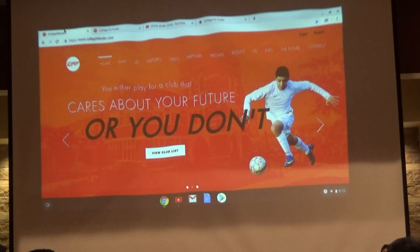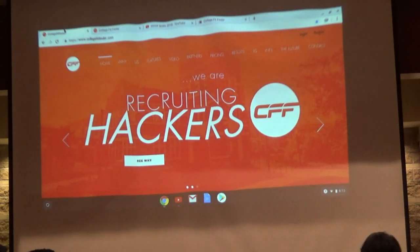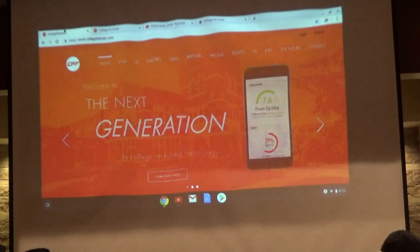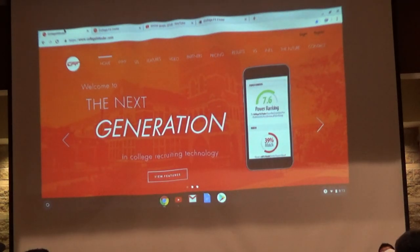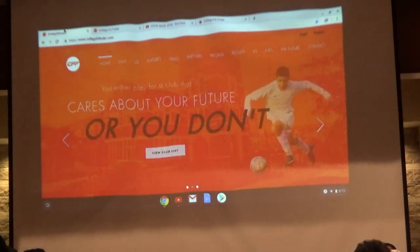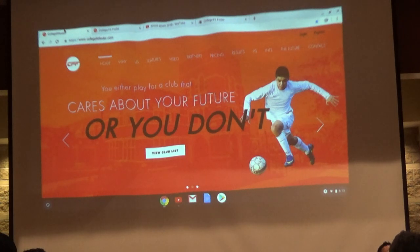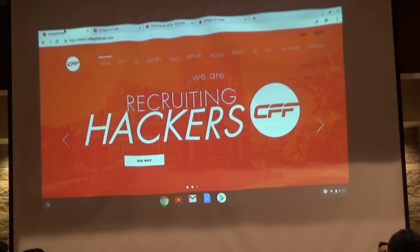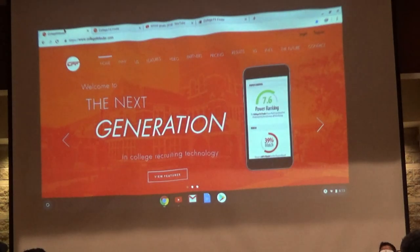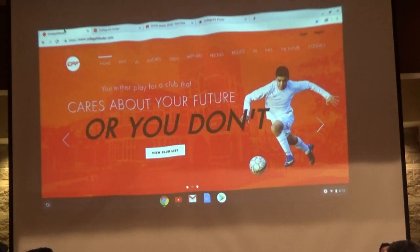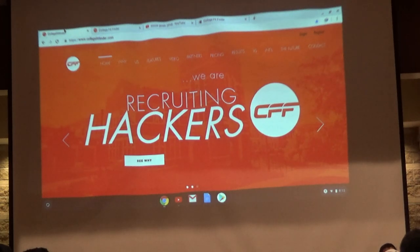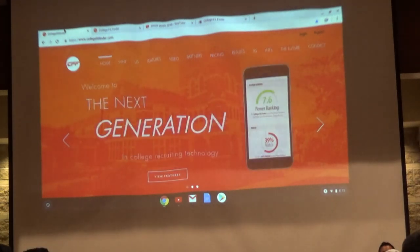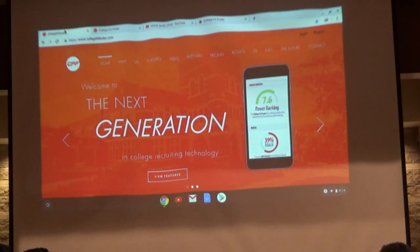This platform helps you reach out to coaches, keep track of what you're doing, research colleges, and most importantly, find schools that actually fit your academics and playing ability. As I go through this, if there are questions, feel free to stop me. First thing — just like the manager — go to collegefitfinder.com, click login in the right corner, then enter your username and password. If you don't have a username and password, you can get those from your team manager, the club, or contact me and I can give you that information as well.